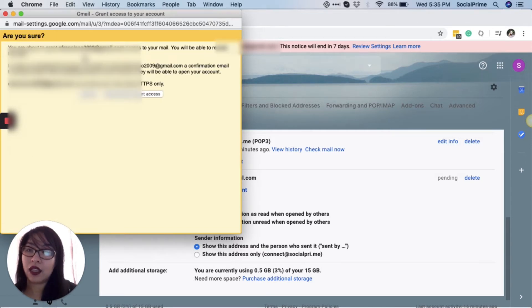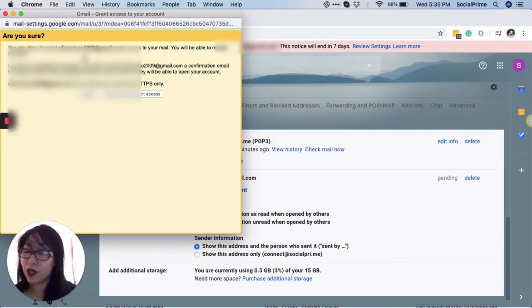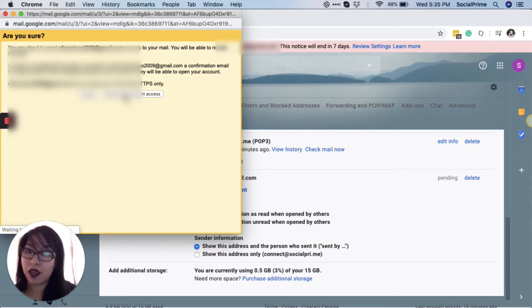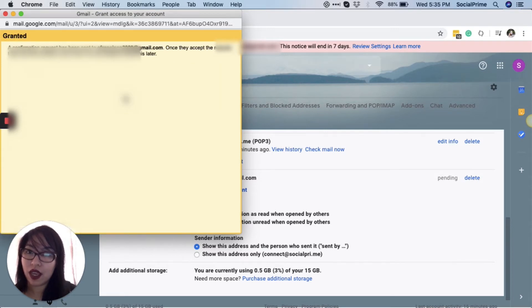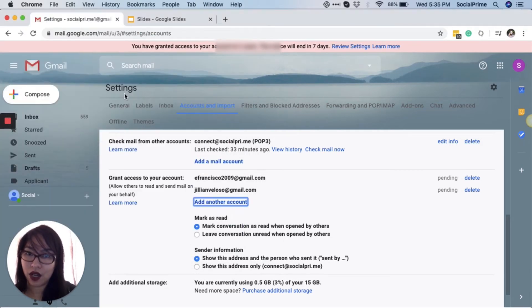On the next window, it will ask you to confirm if you really are sure you want to grant access to your email. So once you confirm this, the recipient will receive an email from Gmail letting them know that you have granted access to your inbox.